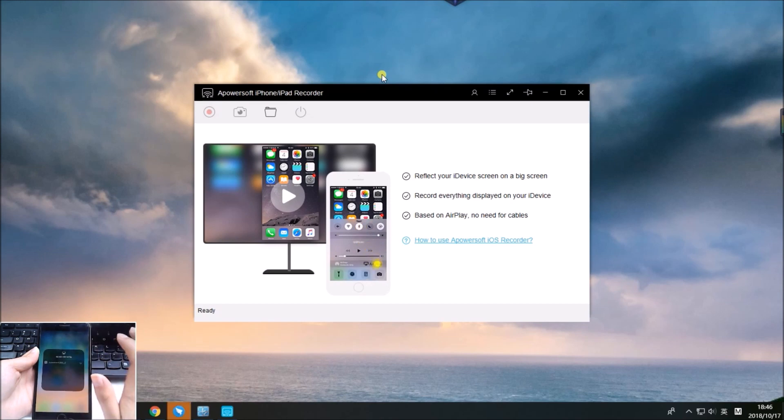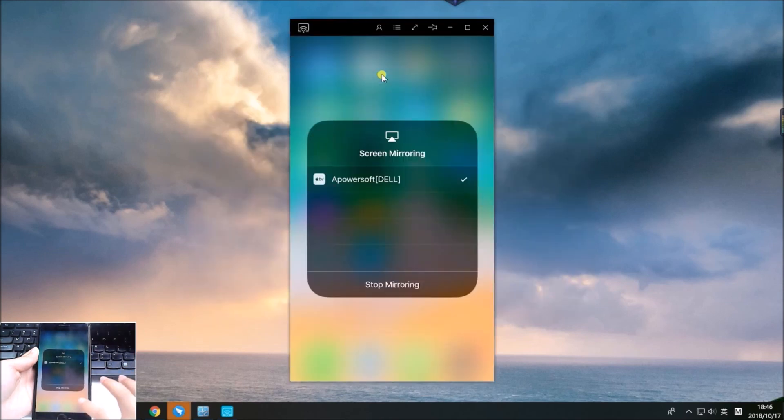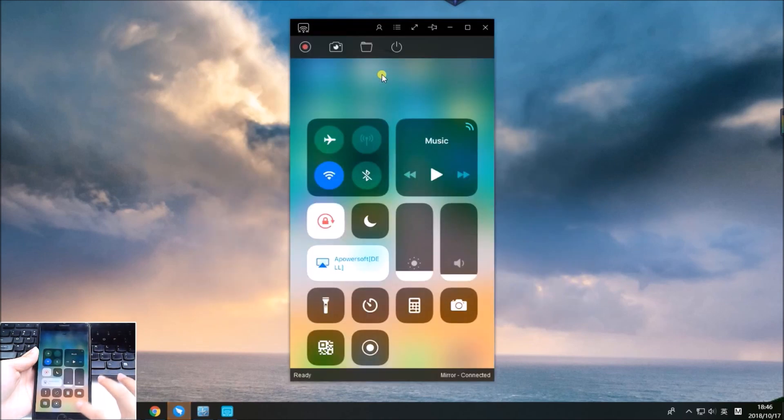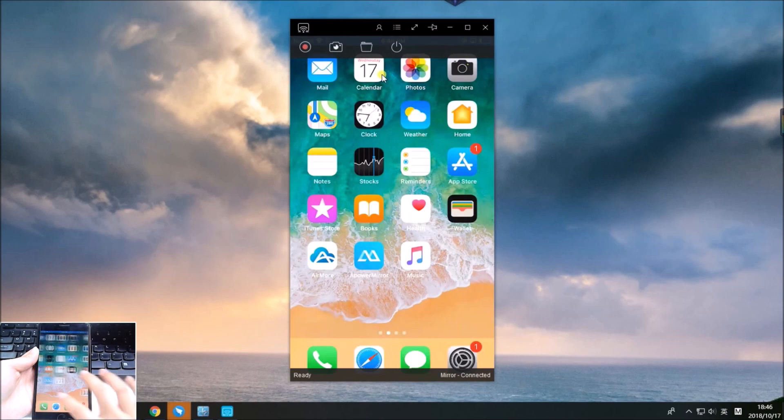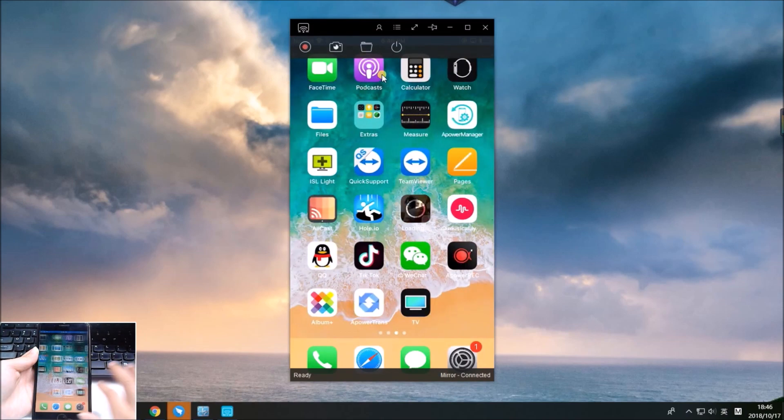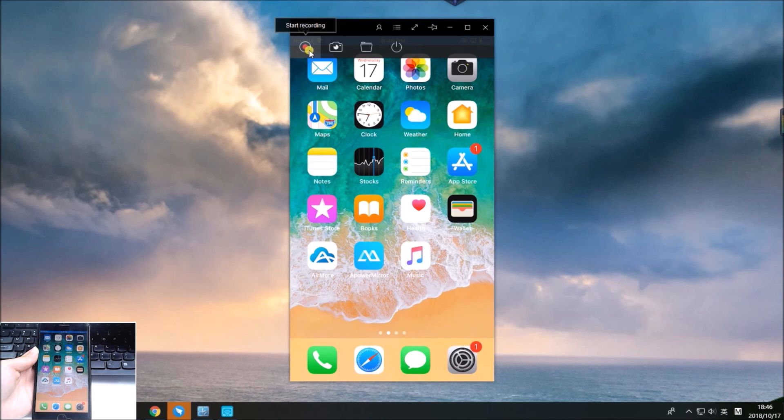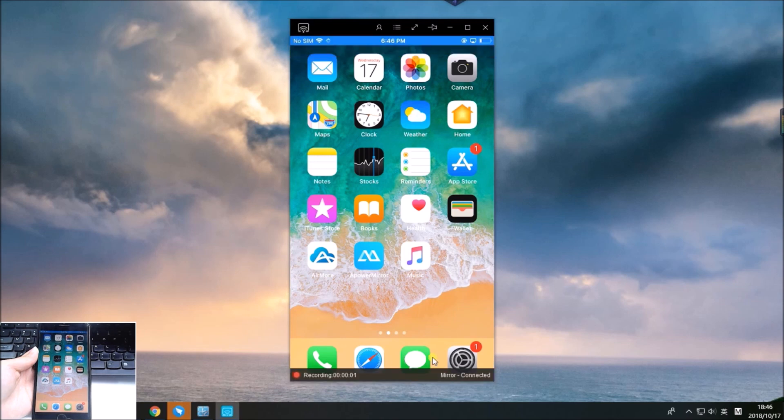Once connected, you can record iOS 12 screen on PC. Press the record button on the upper left to start recording.